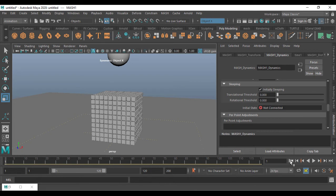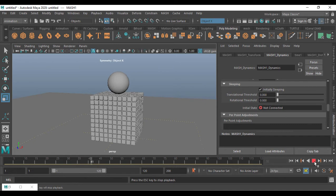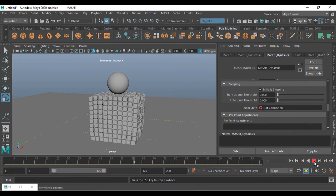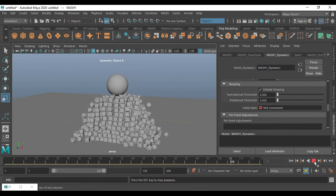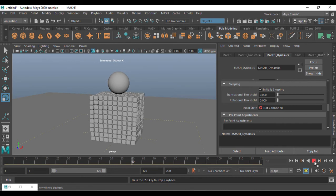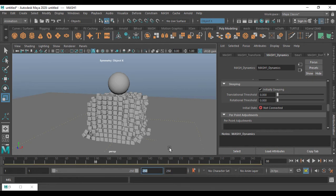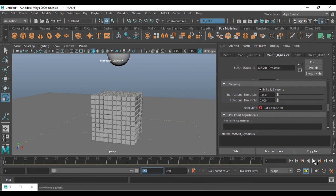Scroll down in MASH Dynamics and you'll find something called Sleeping — click on that. Now go back and play: nothing moves until the ball hits. If I play further, after the hit there is movement. That's amazing! I'm going to increase the timeline to 250.